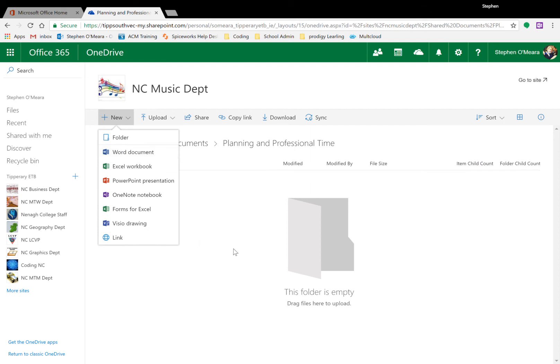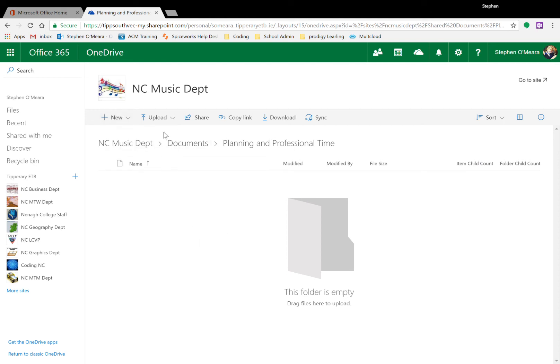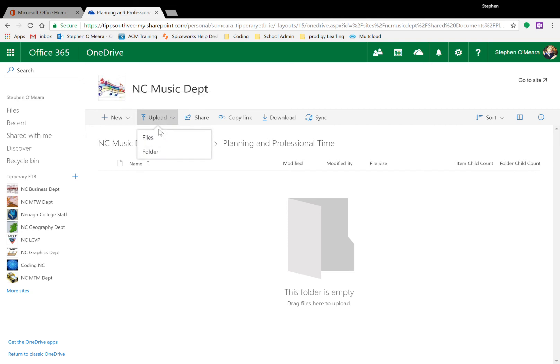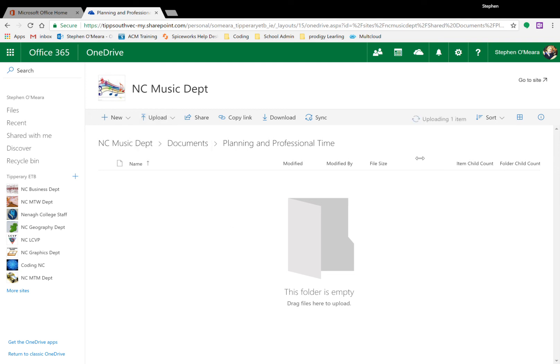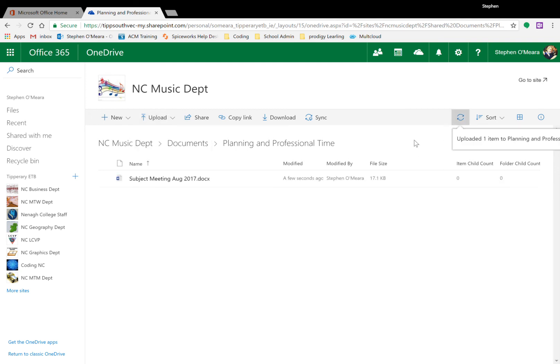Or upload from a previously created document. So upload file and browse the location of your file. Select the file, open, and you will see in real time that file uploads there.